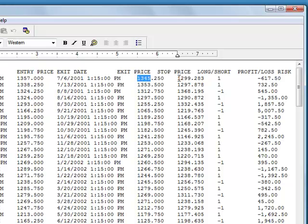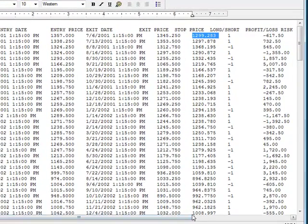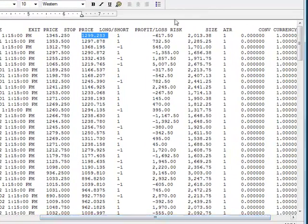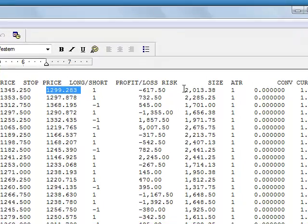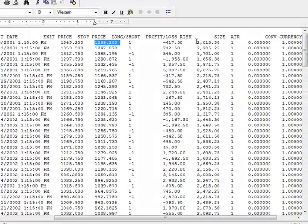Here we have the optional stop price which tells us the risk of the trade. This column is the trade direction, long or short, and then I have a profit loss amount for the trade here as well as the trade risk per, in this case, contract.